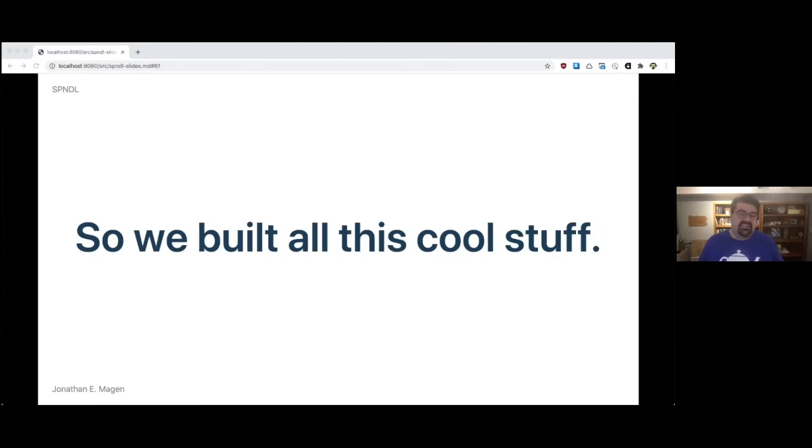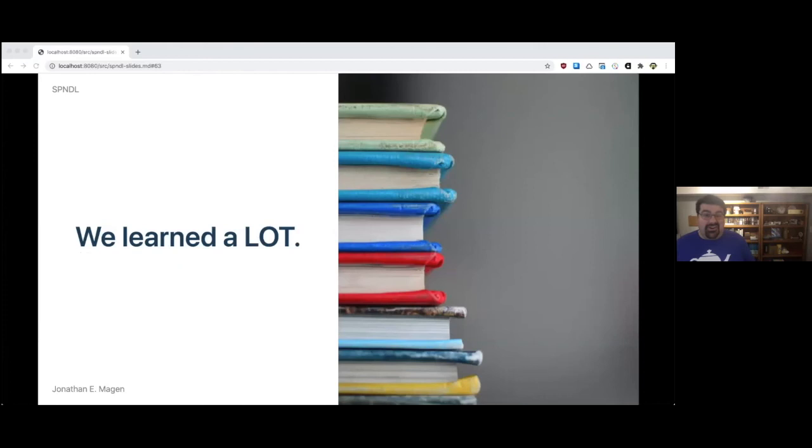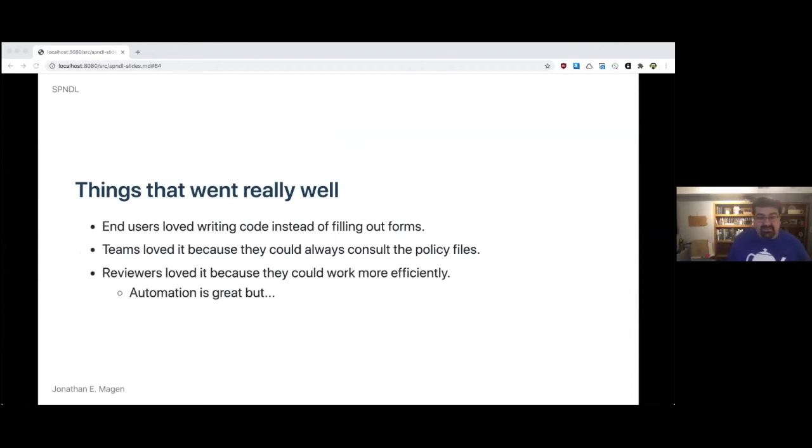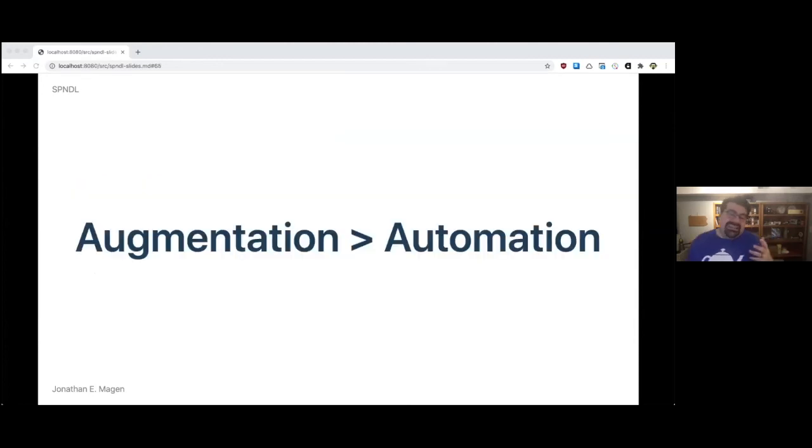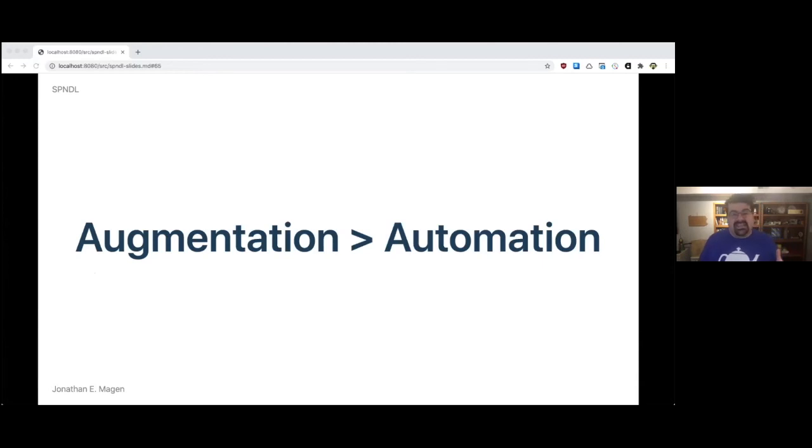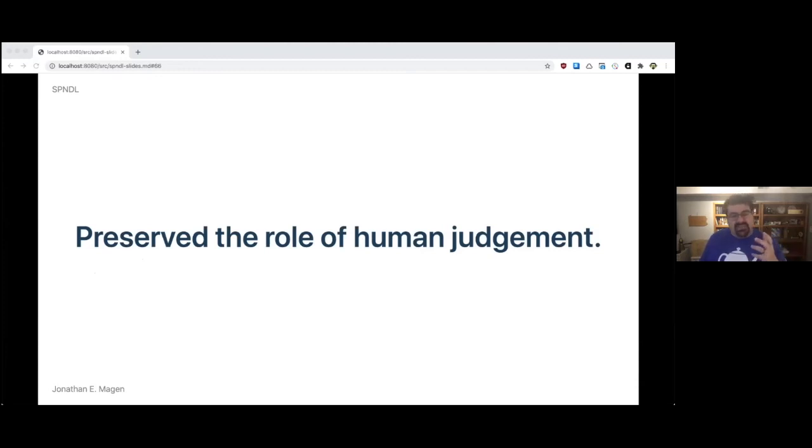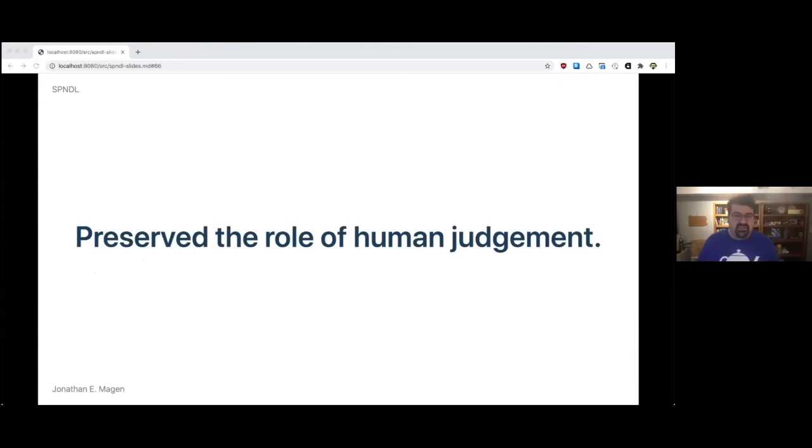So we built all this cool stuff. We had a lot of fun. And we tested it with users and systems. We learned a lot. There were some things that went really well. End users loved writing code instead of filling out forms. Teams loved it because they could always consult the policy files sitting right there. And reviewers loved it because they could work more efficiently. Automation is great, but augmentation is better than automation. And for us, this was key because it preserved the role of human judgment and centered the role of human judgment. It enabled these people who were stuck doing paperwork to use their security expertise and knowledge and ask the hard questions, work directly with teams, elevate the level of practice.